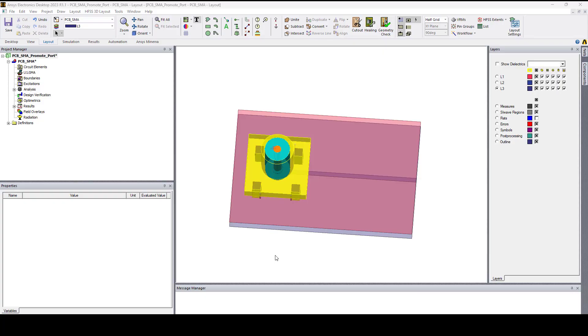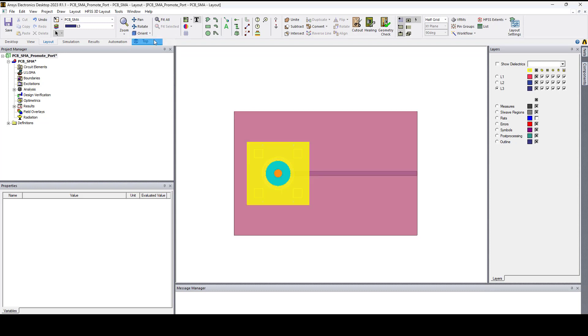Hello everyone, this is Adel from OSA Engineering and in this video I'll show you how to promote a port in HFSS 3D layout. Let's consider this very simple model where we have an SMA connector placed on a PCB.